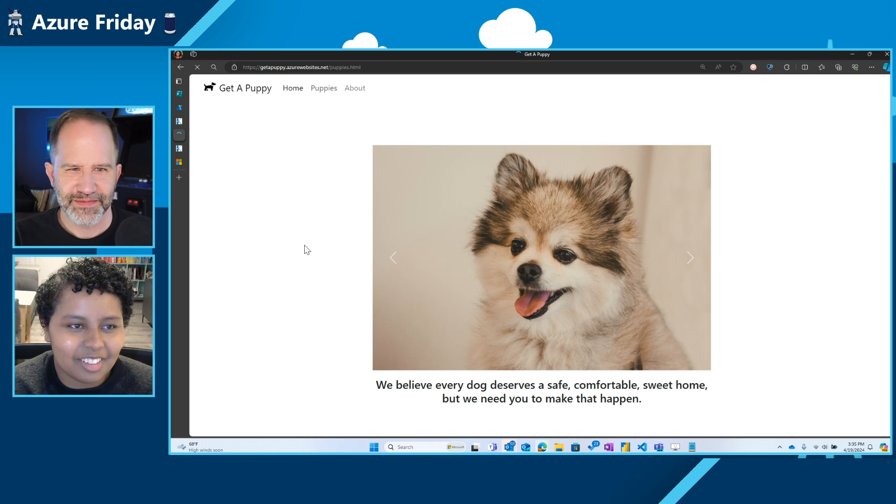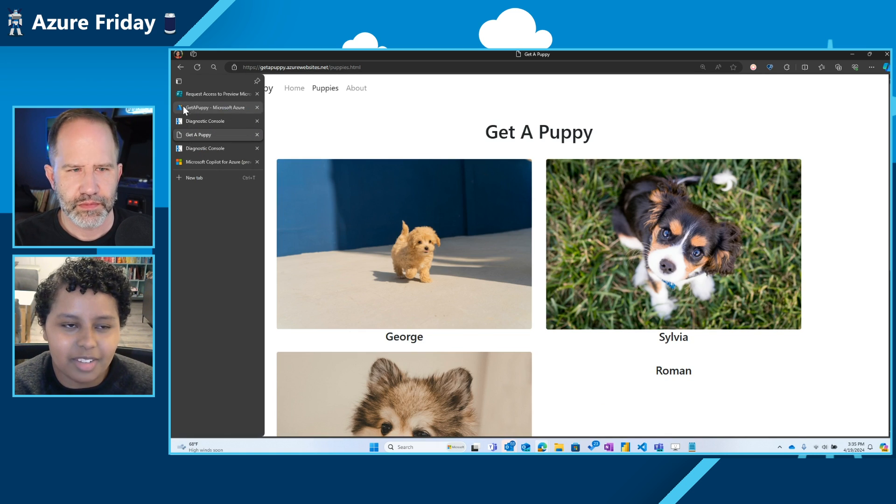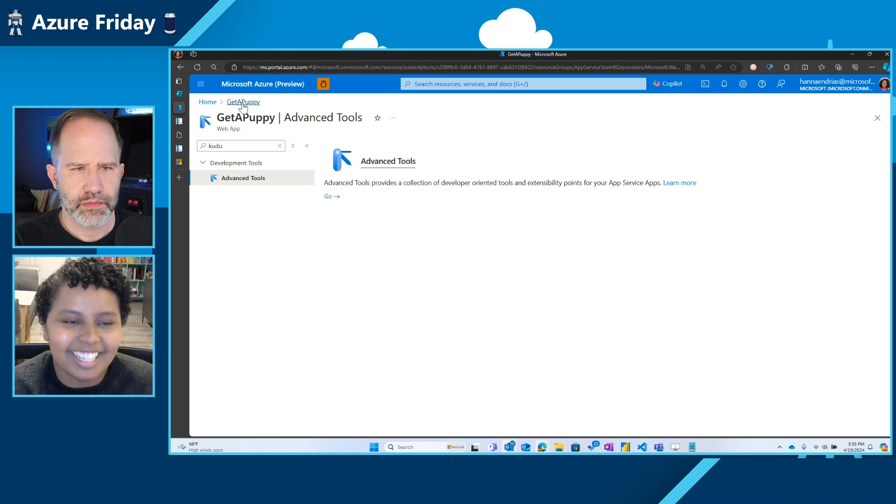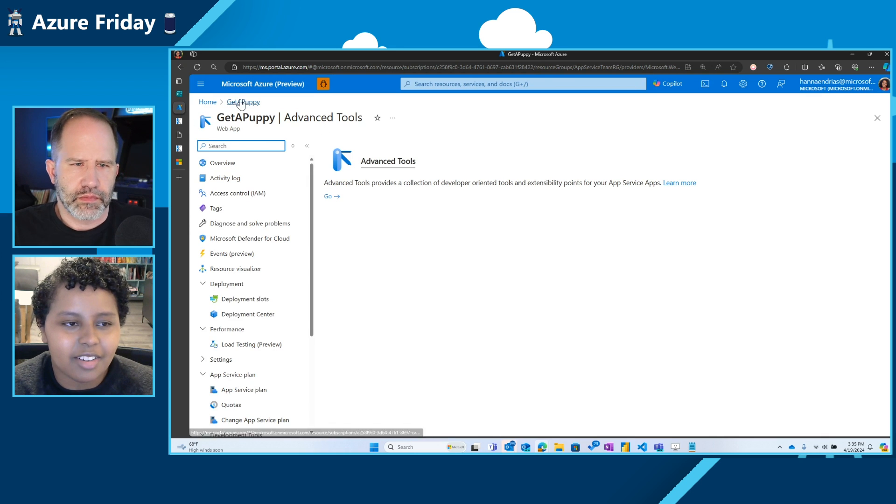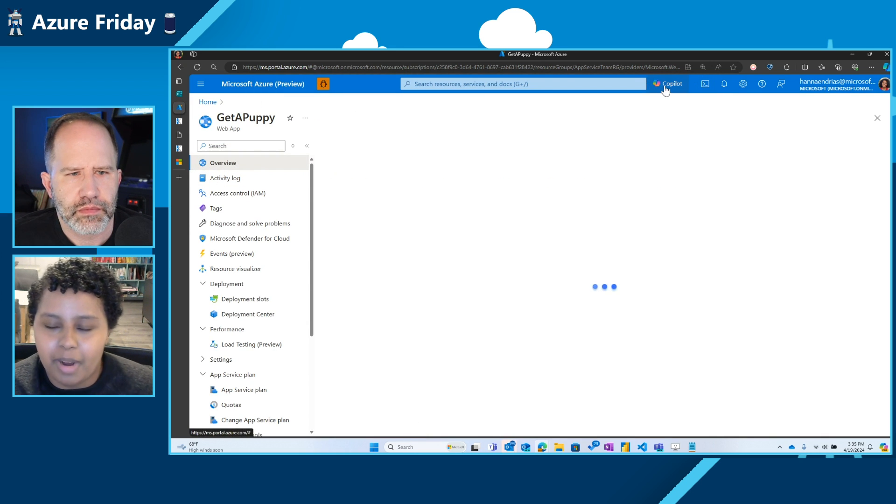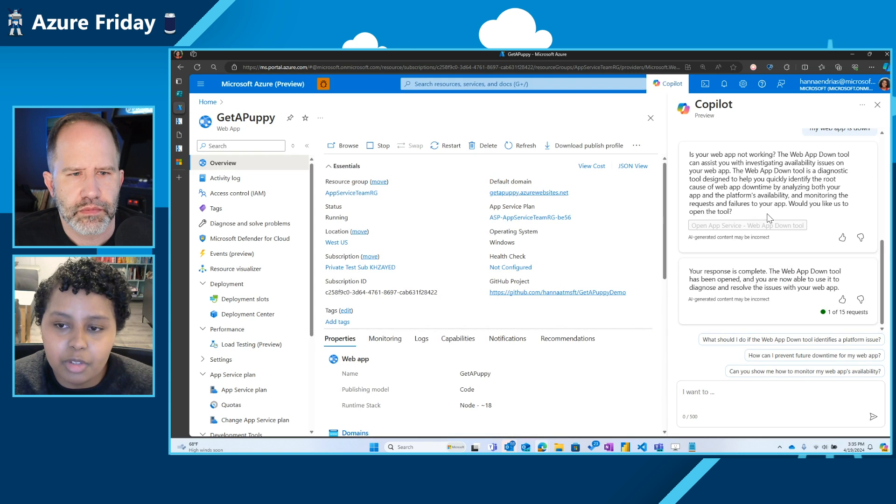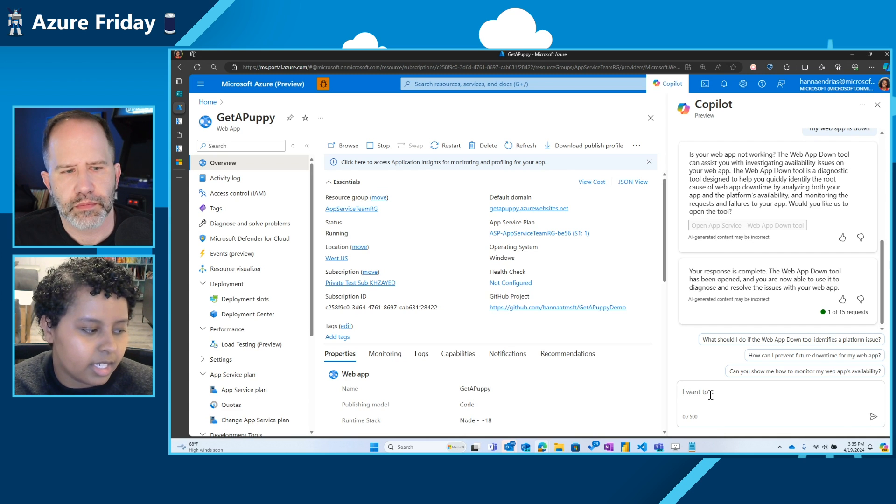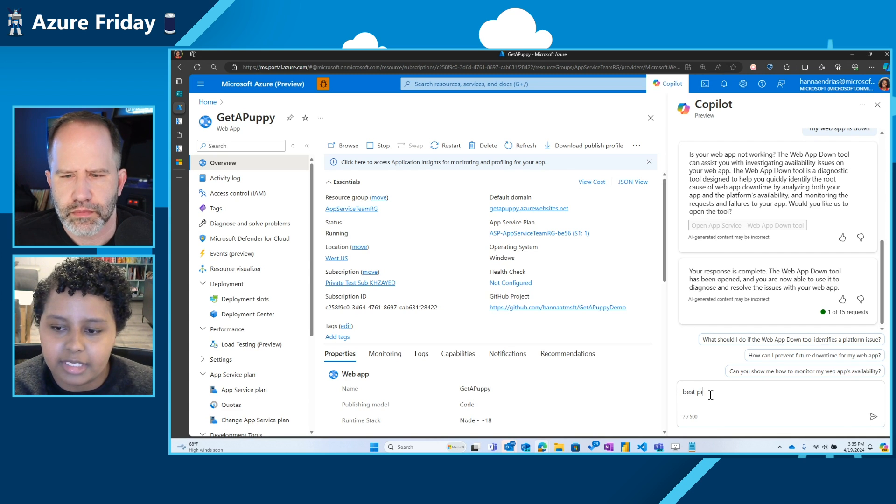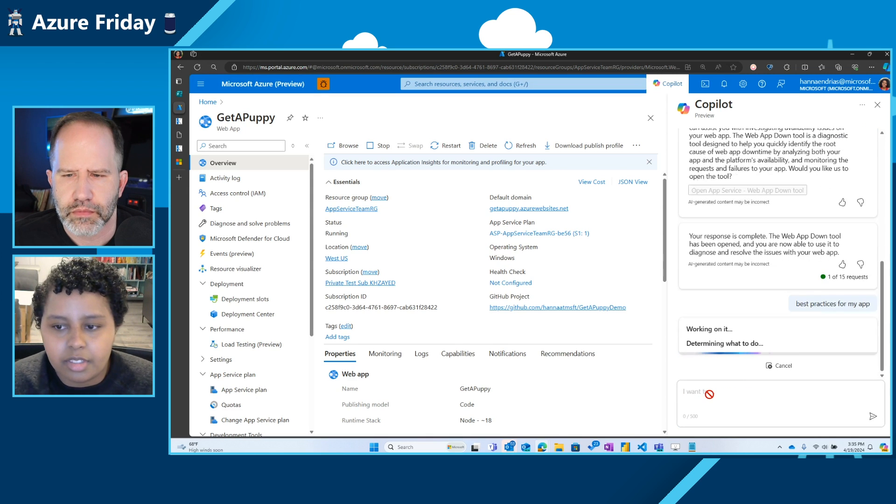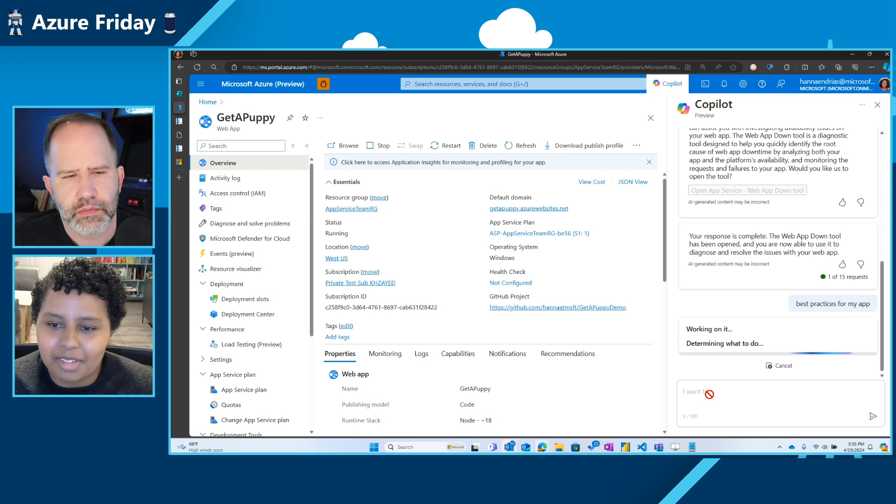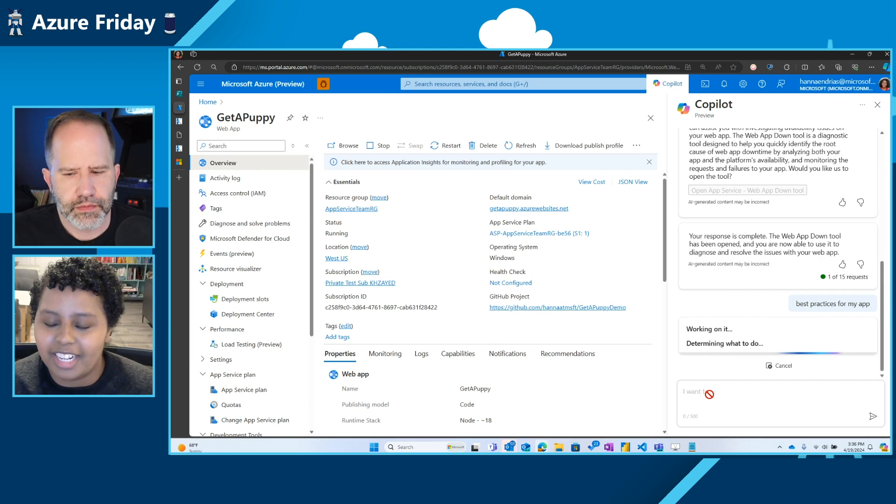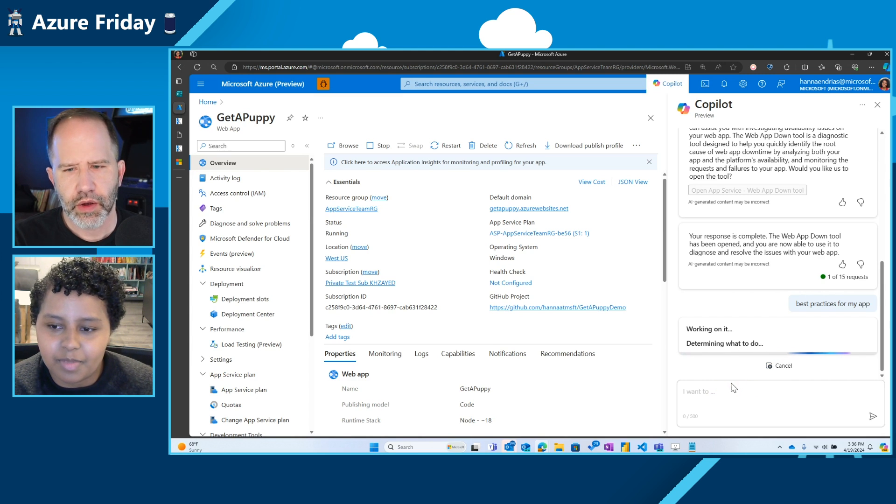So our website is thankfully up and running. So this is one way you can actually use Azure Copilot to troubleshoot your problems today. Another way that you can take advantage of our, oh, let me exit this out. Take advantage of the Azure Copilot experience is by seeing what you could do to be proactive about your resources health. So I might type in best practices for my app. And so this is actually going to provide you with some of the diagnostic tools and recommendations that we've kind of come up with over the years to keep your app running as healthy as possible.